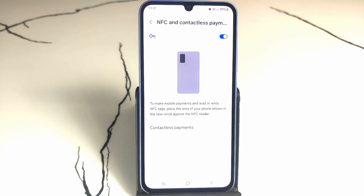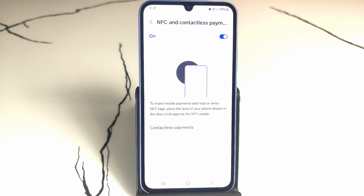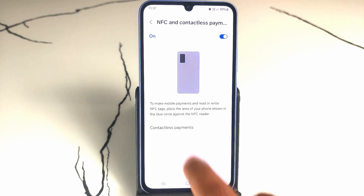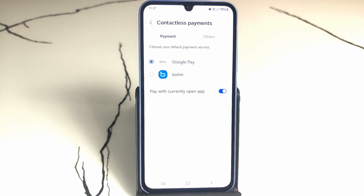You can see the option for Contactless Payments — simply open that to control more options from this menu. This is the normal way of using NFC.